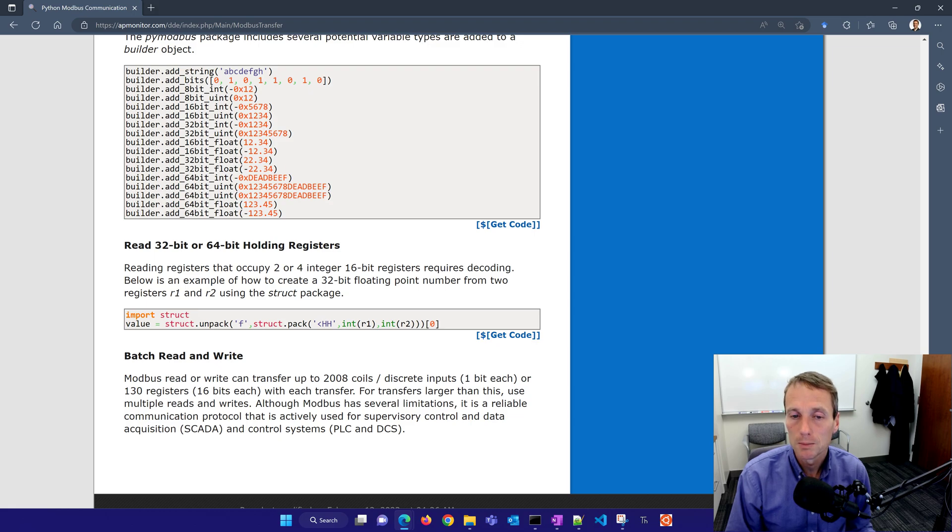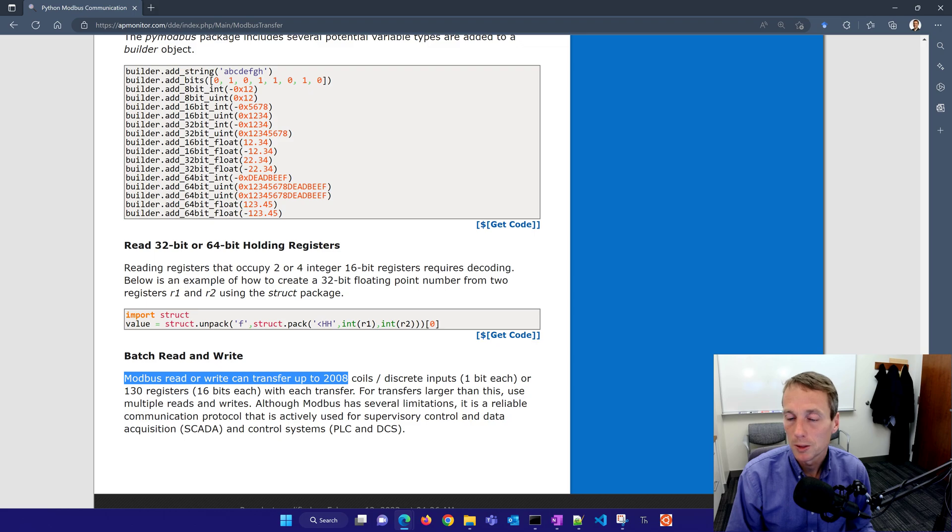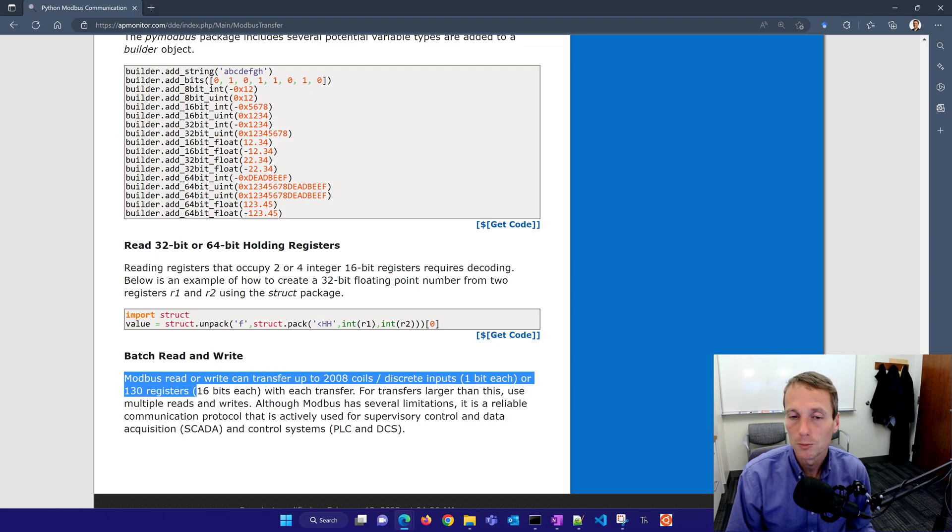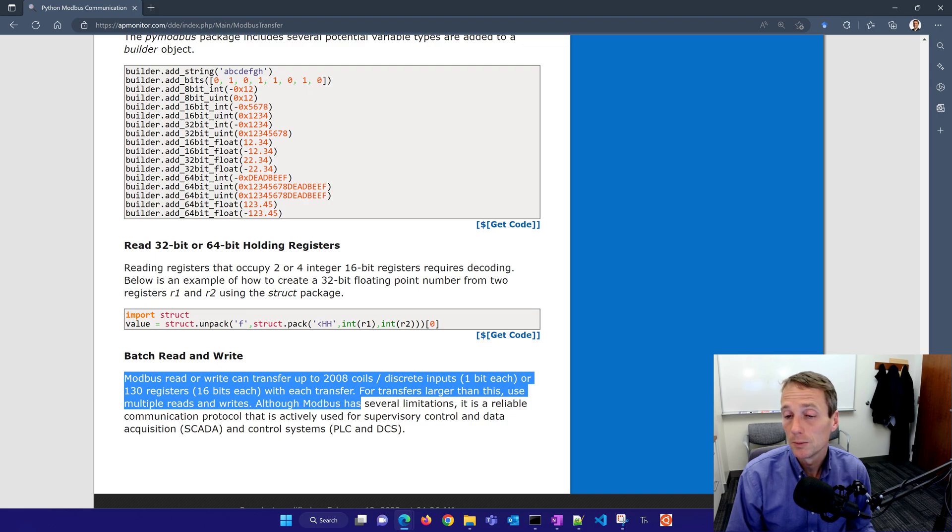The other thing is that Modbus can transfer up to 2008 coils or 130 registers, 16-bit each with each transfer. You might have to use larger reads and writes.